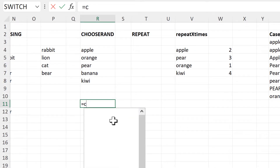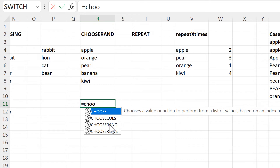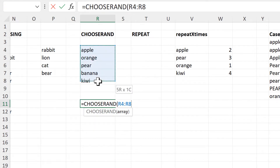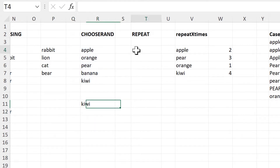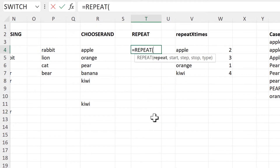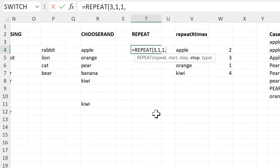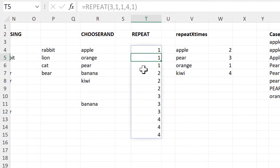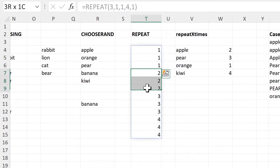Then we have the Choose Rand formula, which will choose a random value from an array. Then we have the Repeat formula, which will get you a list of repeating numbers. I'll say I want it to repeat three times, start at one, have a step of one so it increases by one each time. Then I want it to stop once we've got to four numbers, make the type one and enter. Now I have each number repeating three times.